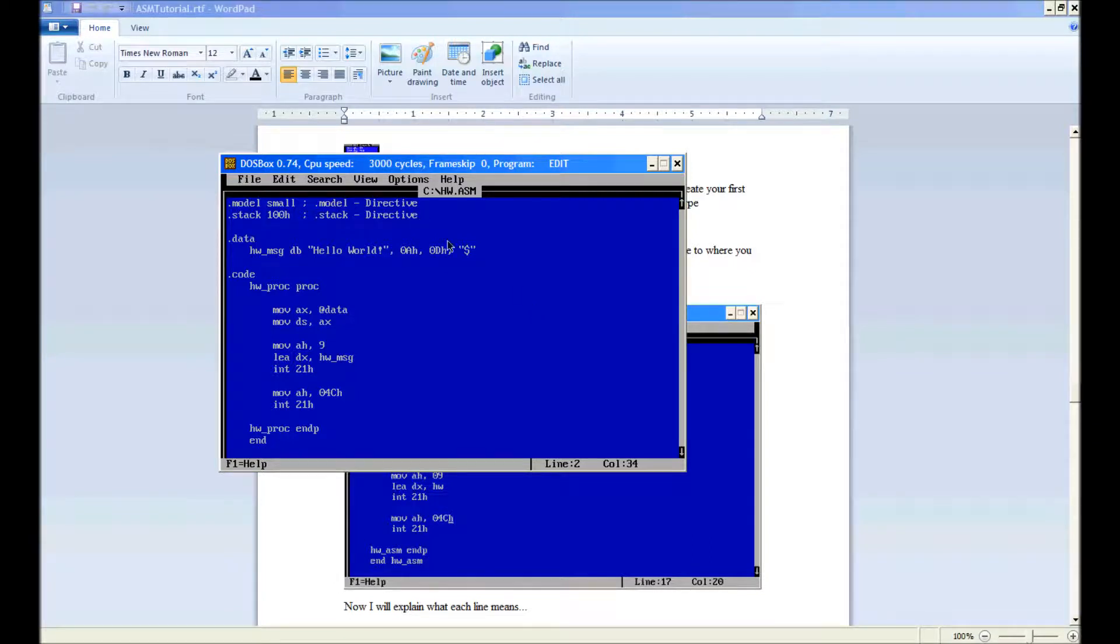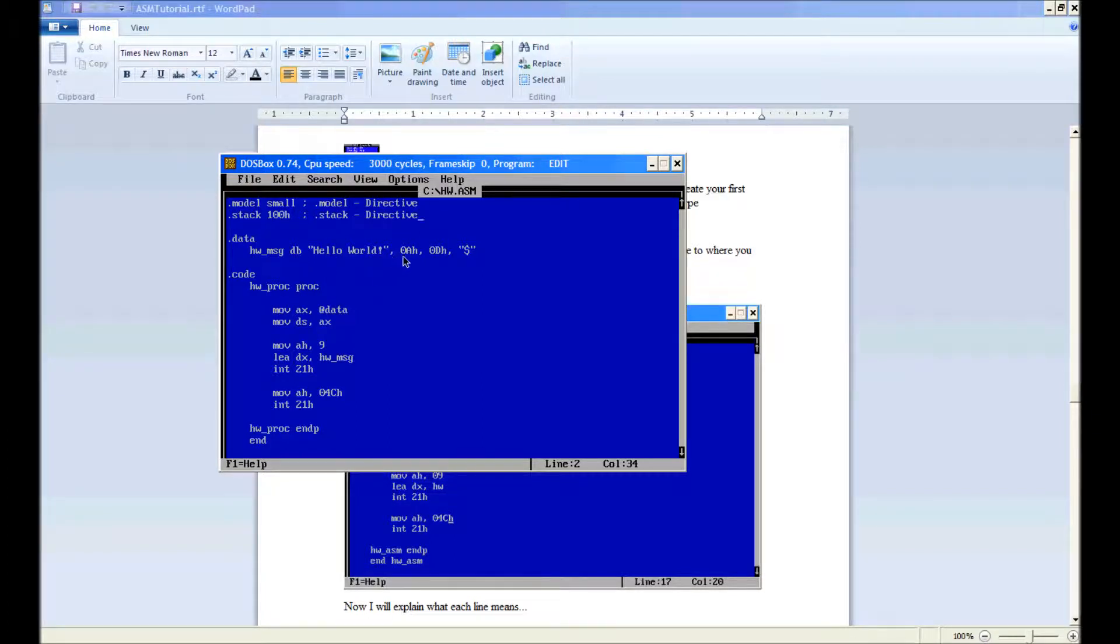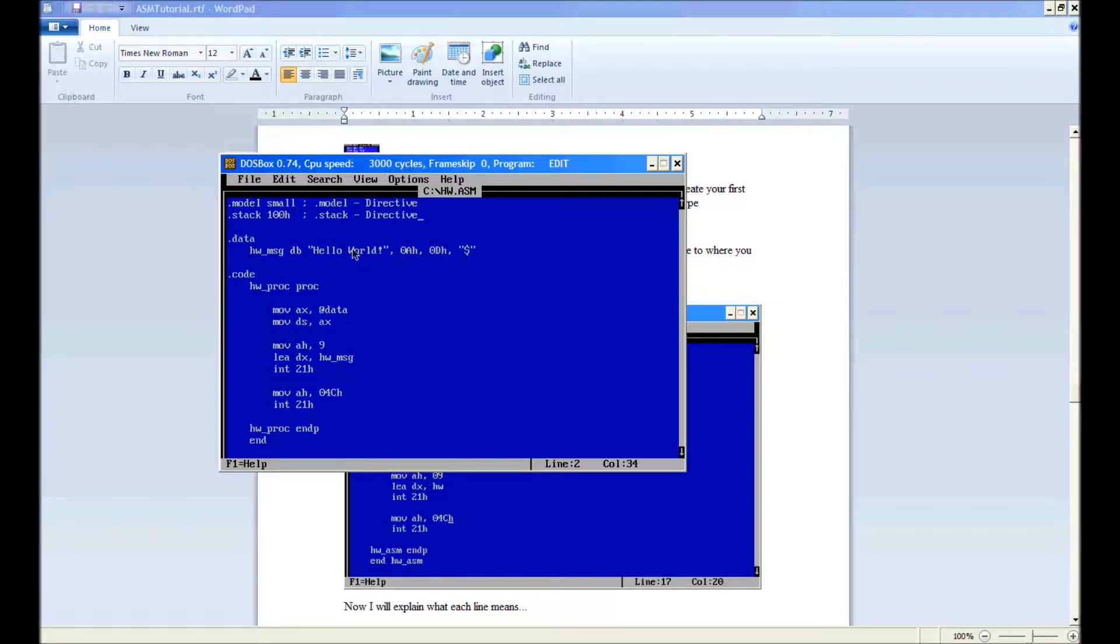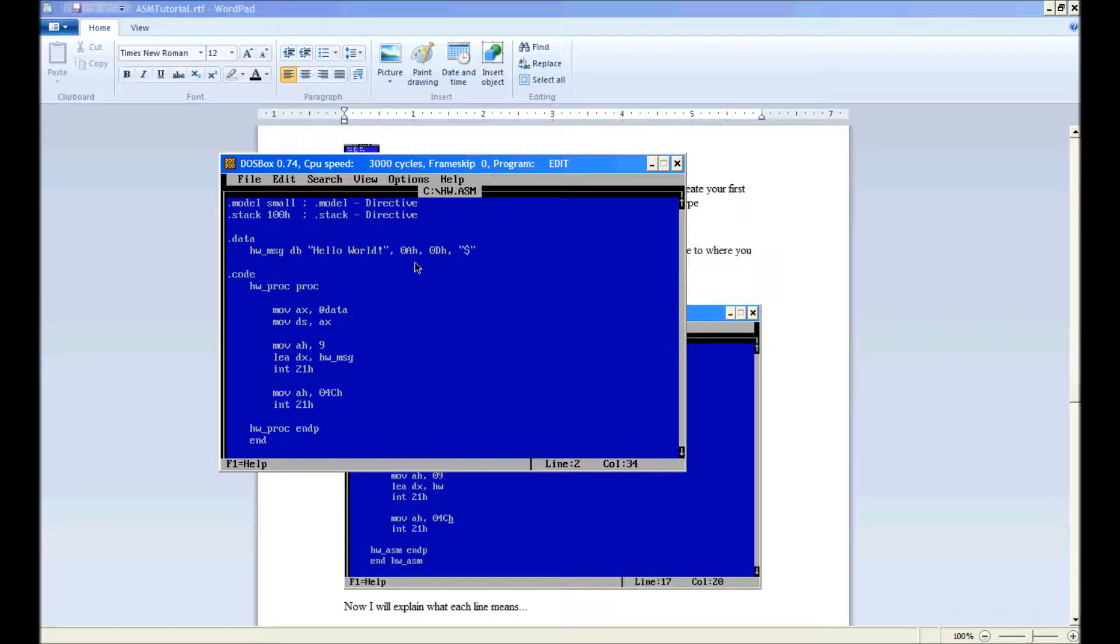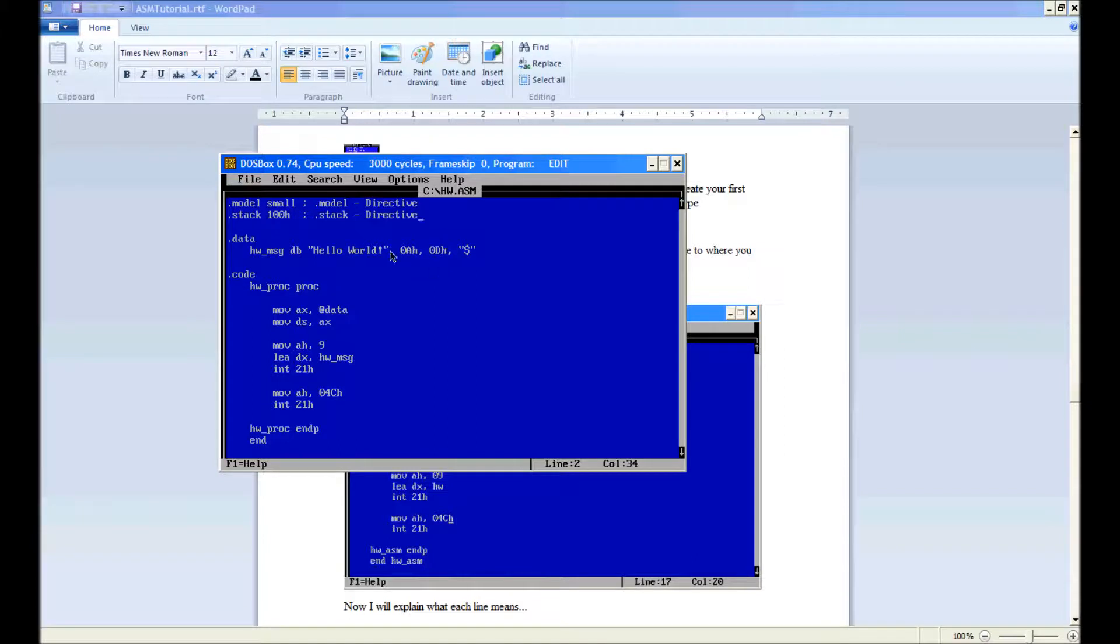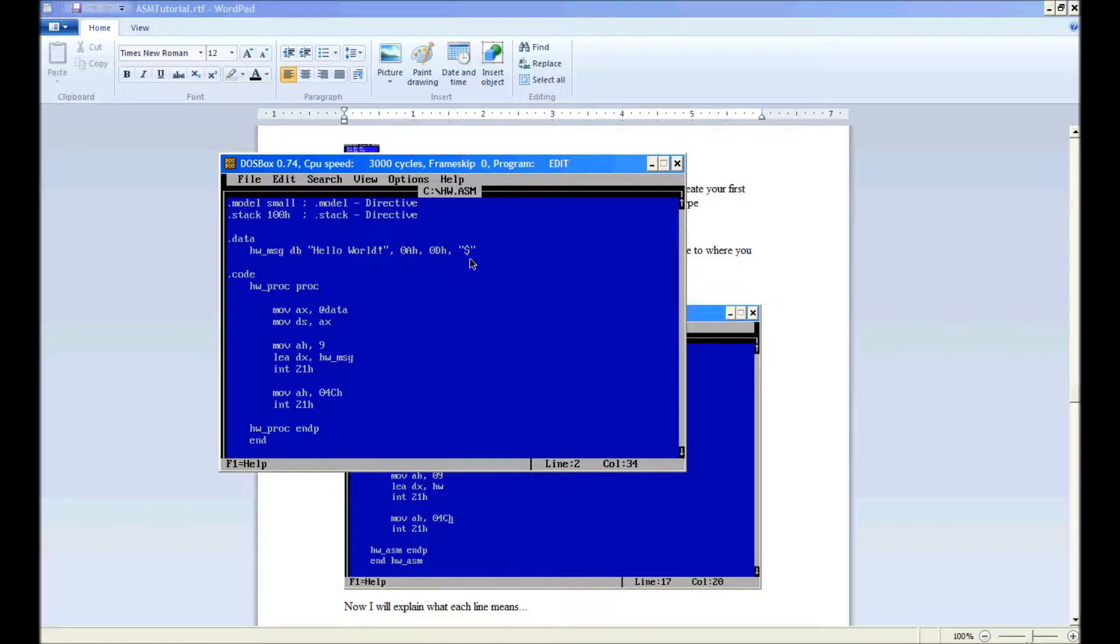Hello world string literal. Now when you're defining bytes, you can use a comma to separate. We're adding 0ah, 0dh, and a dollar sign. So basically 0ah and 0dh are ASCII codes. This is for a line feed and this is for your new line. So these two combined is basically a new line. The dollar sign is a string terminator for the DOS API when AH is 9.